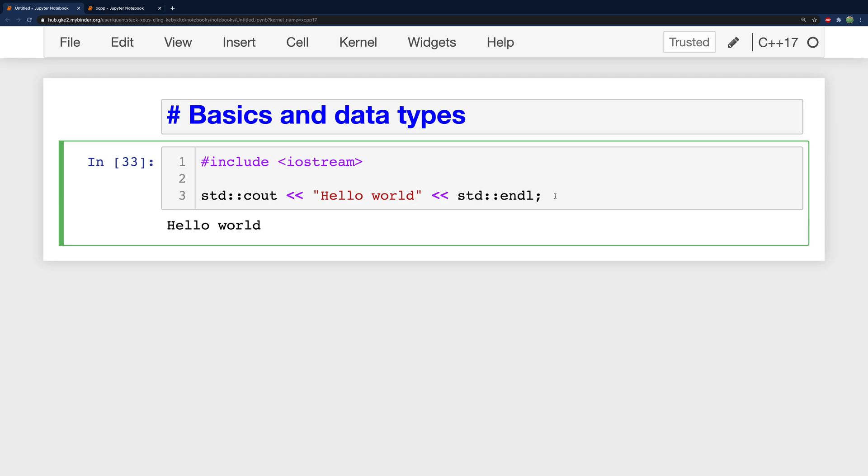There are other types as well and understanding the types is extremely important in C++, especially because when we create variables these variables are statically typed. We define what type the variables are at compile time and we can't change the type of variables later on.